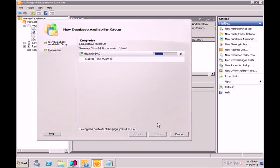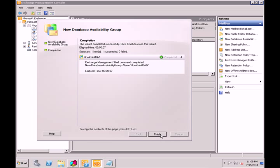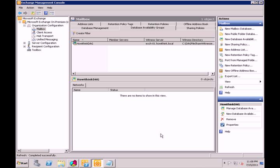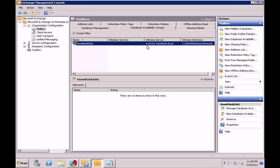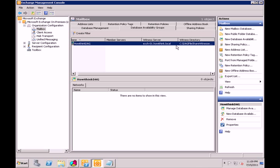It finished. Click finish. As you see here, it automatically chose EXCH-01, one of the hub transport servers, as the witness. It created a share called DAG File Share Witness — it does that automatically, which is pretty cool. Right now we don't have any networks listed, and that's only because we still have to add member servers.